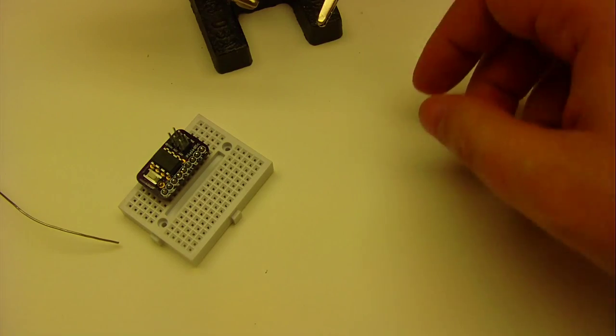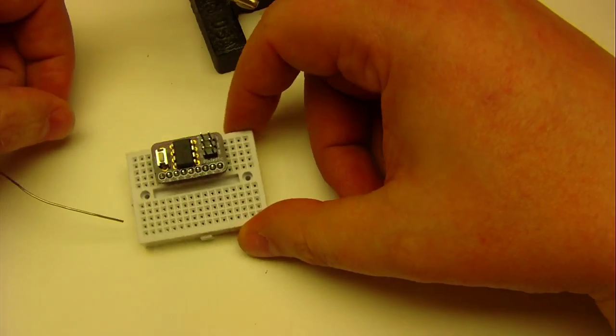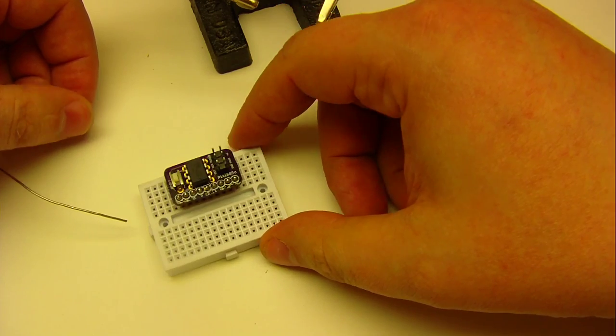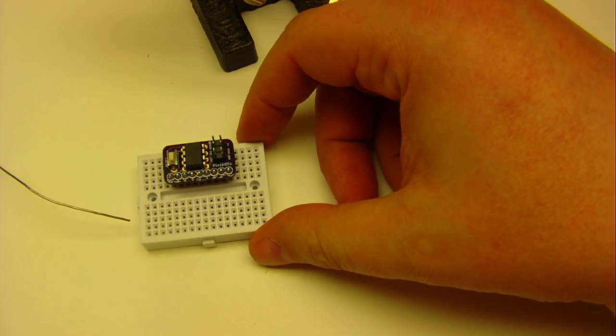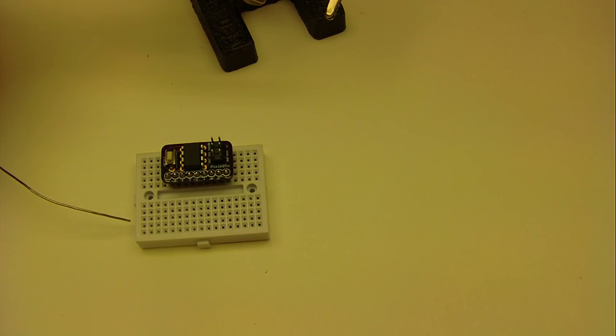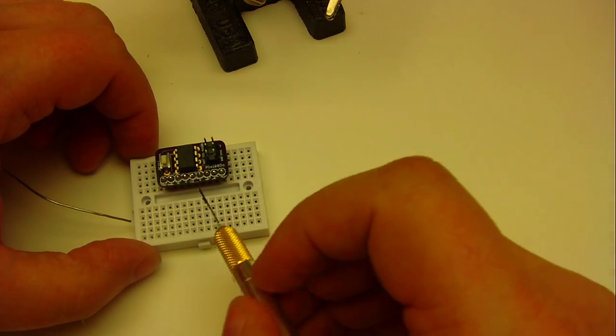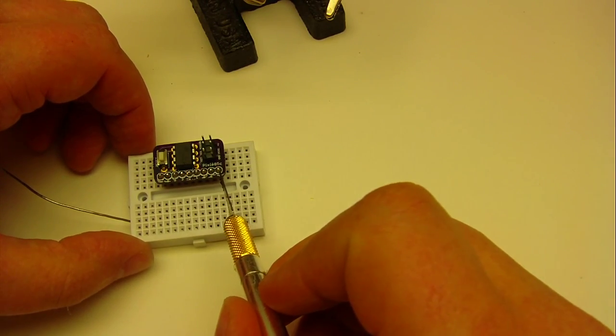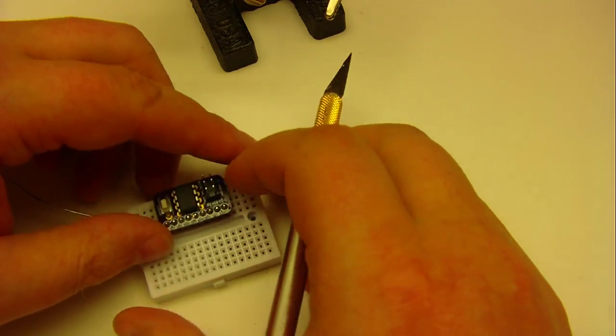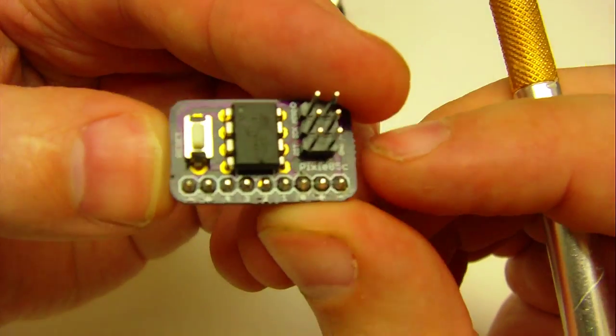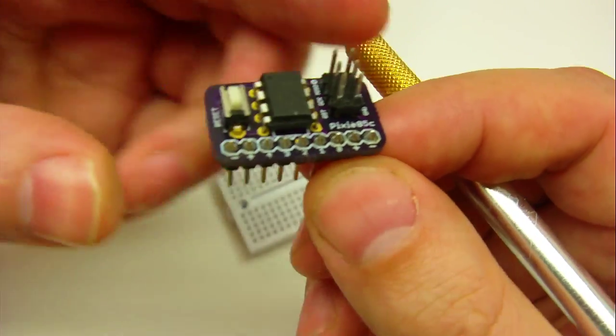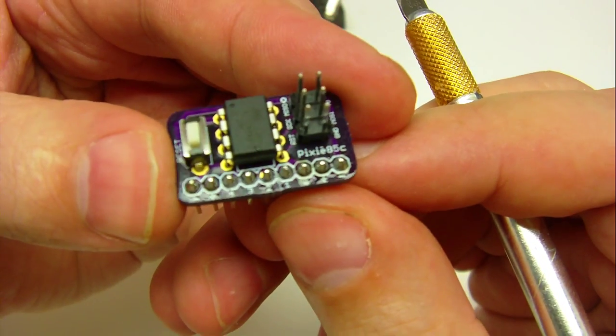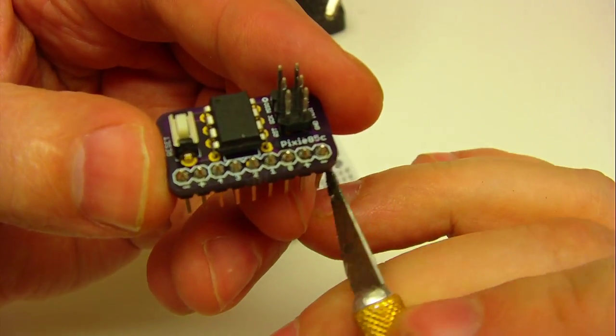And that is the assembly of the pixie or tiny, all done. A little breakout board for the AT tiny 85. The advantage I have to this, the reason why I like it so much, I designed it this way, is because I have these pins here.